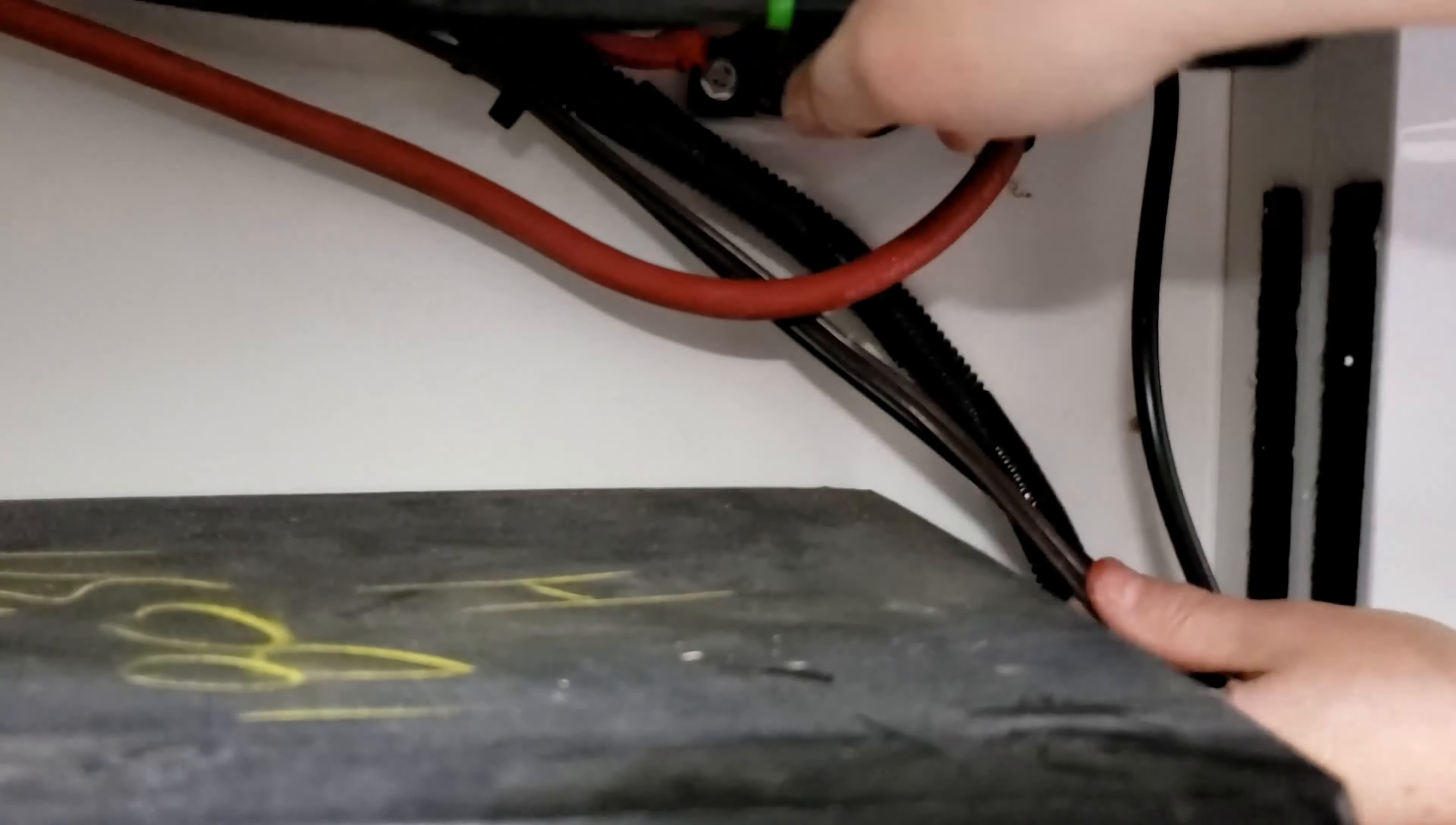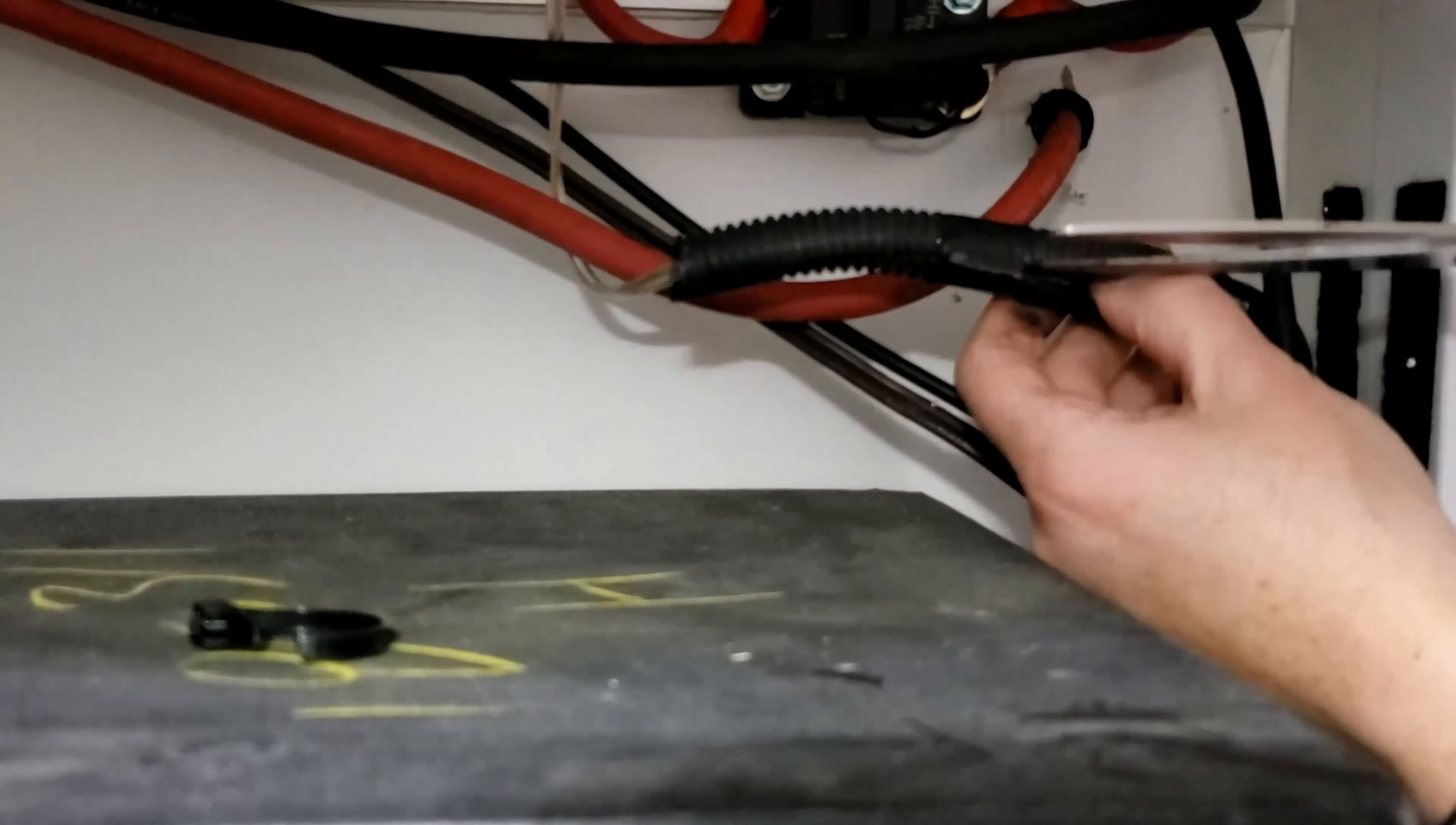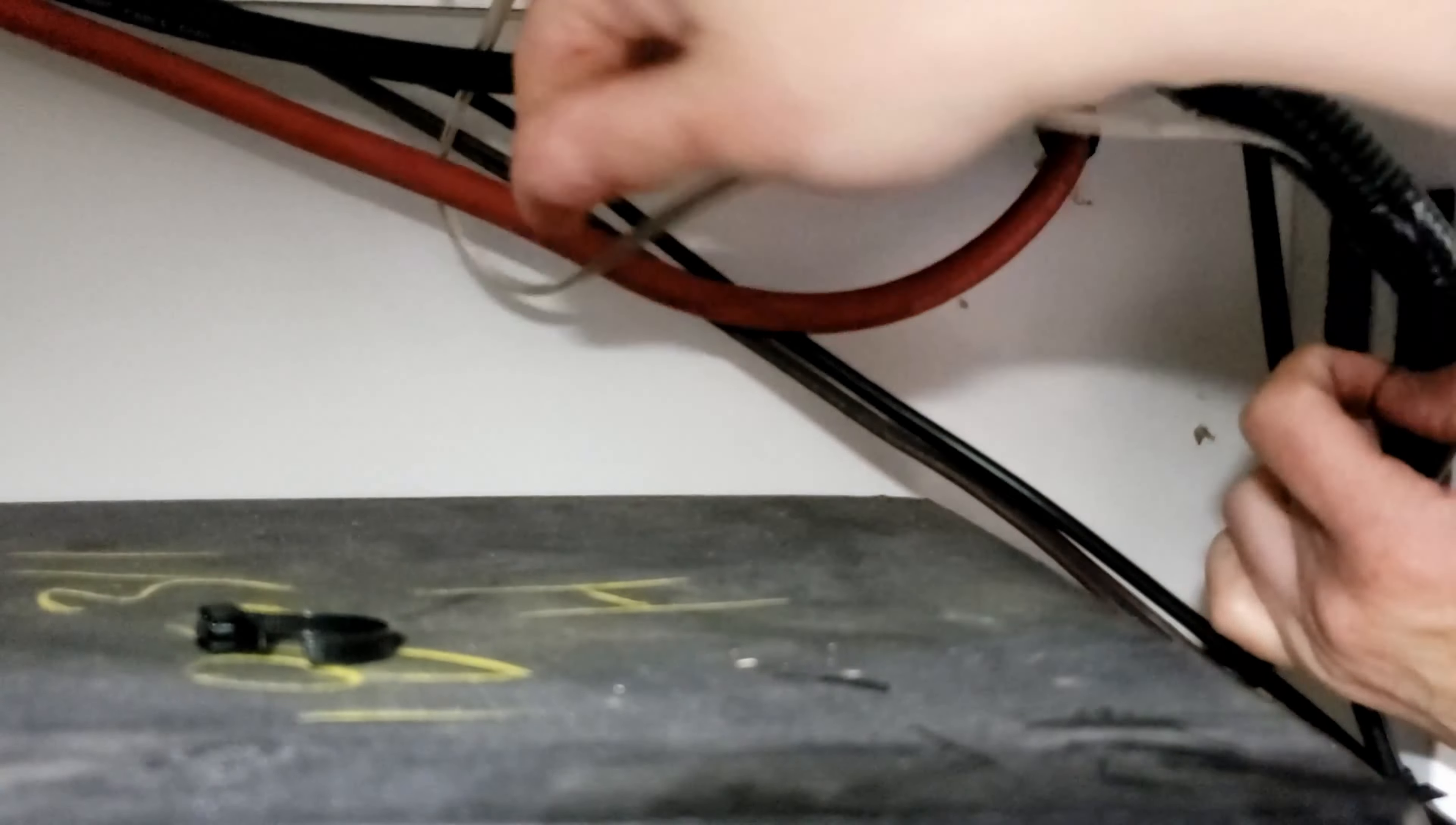And the gray tank is pretty much the same wiring situation as the black and the fresh tank. The hardest part here was getting those darn wires out of that corrugated tubing and all that black electrical tape. Yuck.